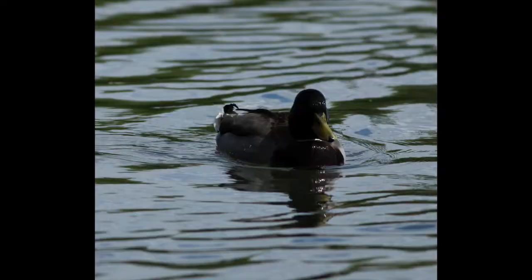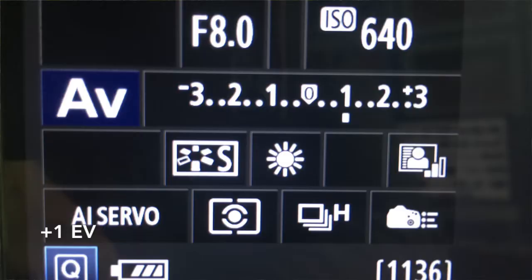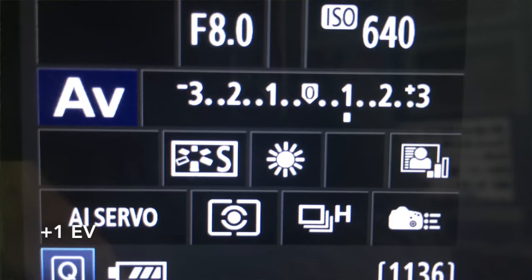I'll show you that image - the duck is now silhouetted, it's in black. So I'm going to go to plus one stop on the exposure compensation.